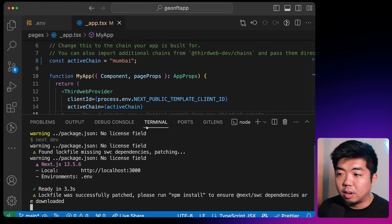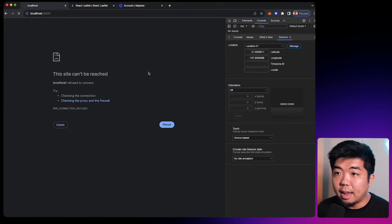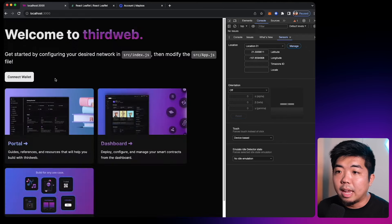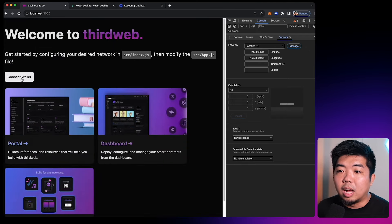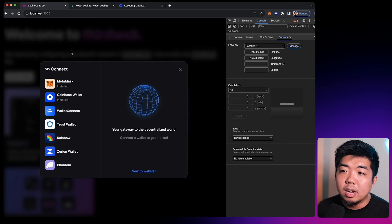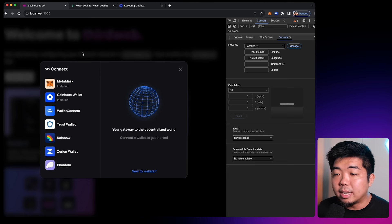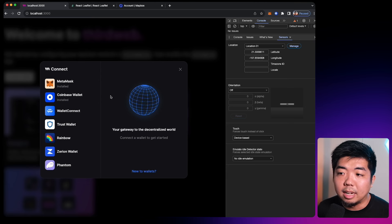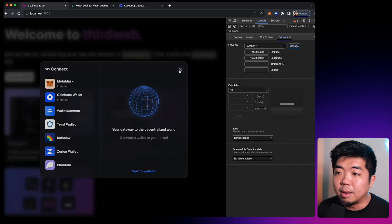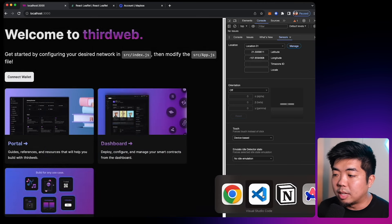We'll come back to our app and refresh. We have our templated ThirdWeb project here with a connect wallet button. By default it supports all these wallets, but we only want embedded wallets — we want to make this a user-friendly experience so people can just sign in with a social login or email. To set up the embedded wallet with ThirdWeb, it's very simple.